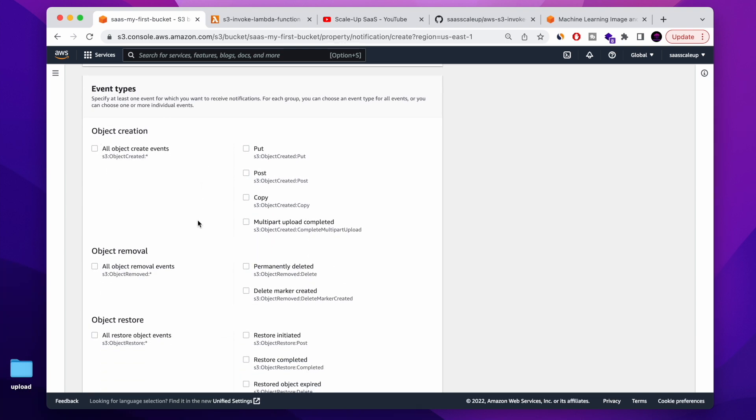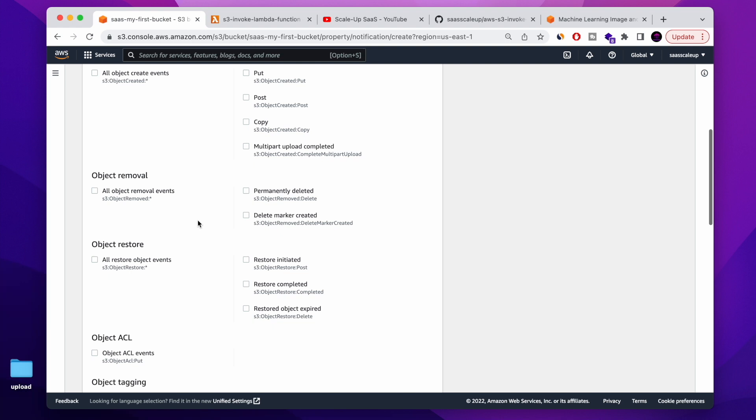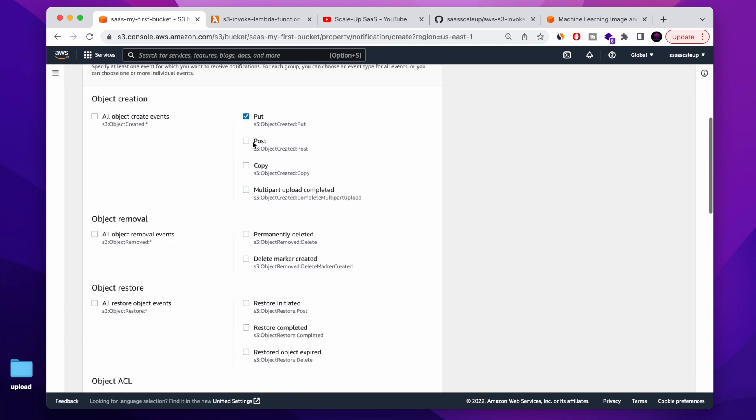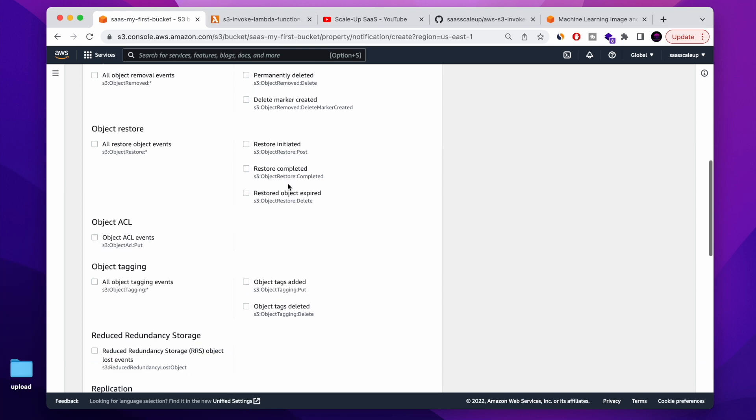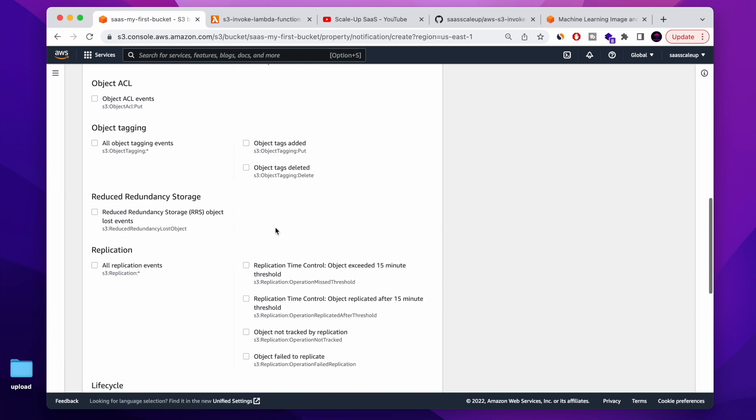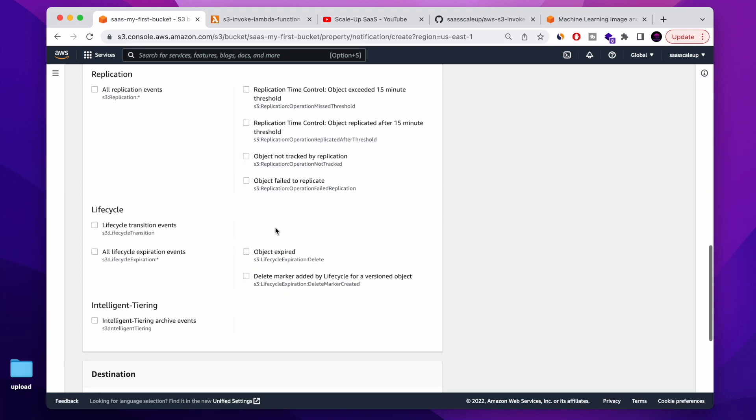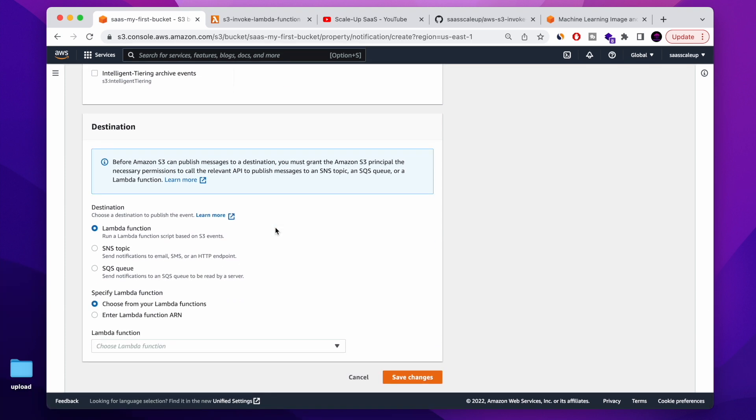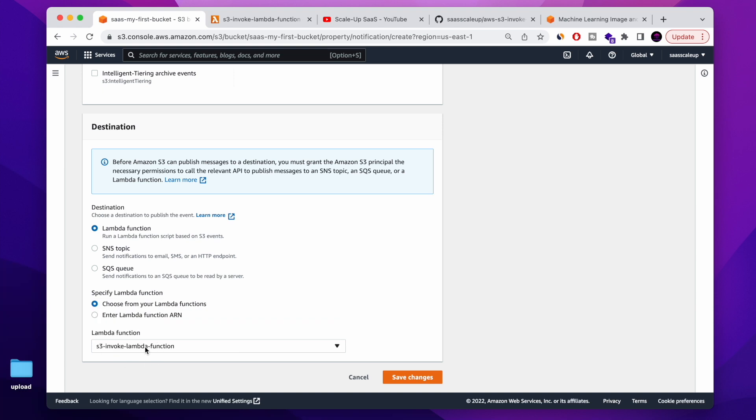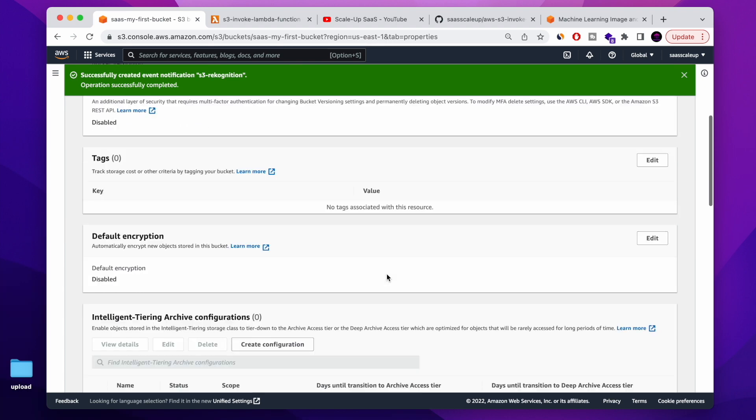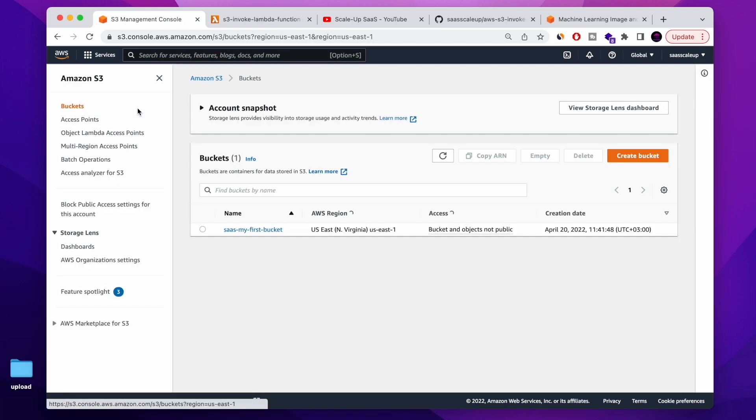And here you're basically creating the event type. There are a few of them. You can use the put, you can use the delete, you can use any other event that S3 is giving you. I'm just using the put, the one that every time you upload will be triggered. And in the destination, we are choosing Lambda function. And we're choosing the one that we just created. How simple it is. Let's save the change. And perfect. You see how simple it is. Very easy, guys.